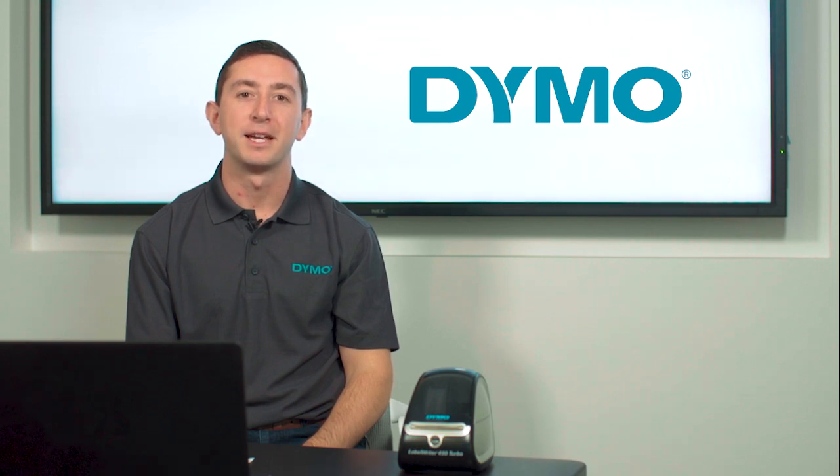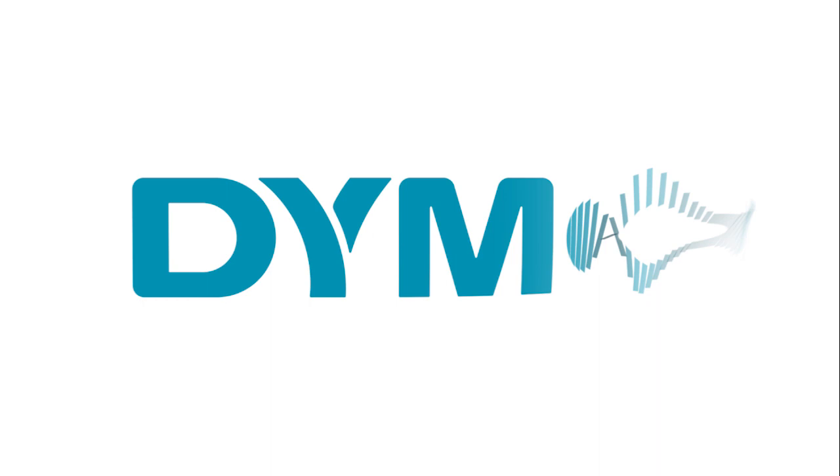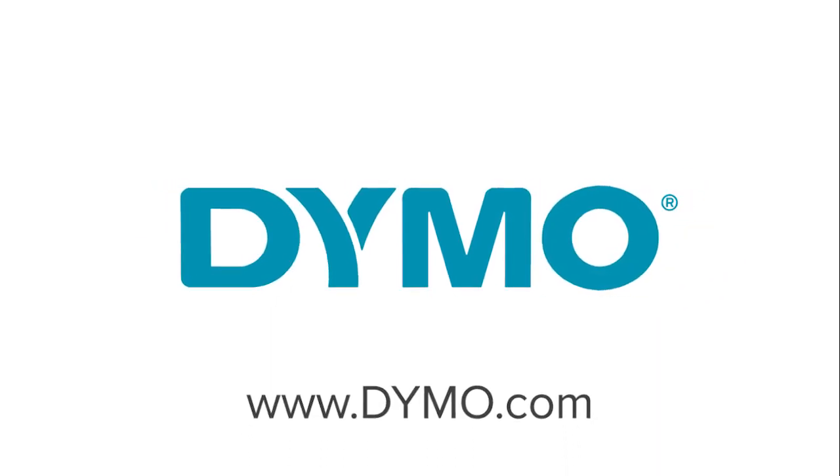Thanks for watching, and if you have any questions or need additional information or support, please go to www.dymo.com.